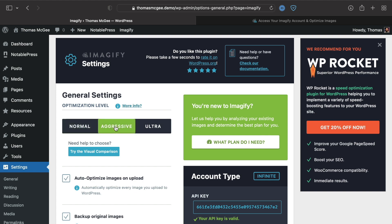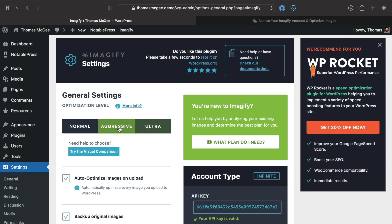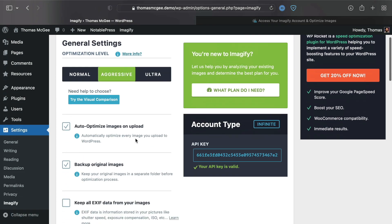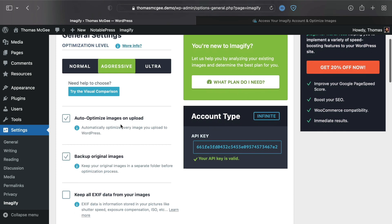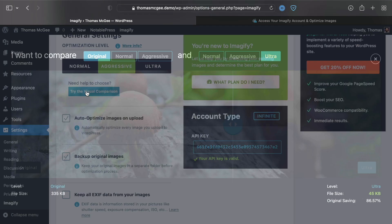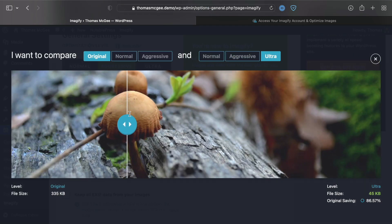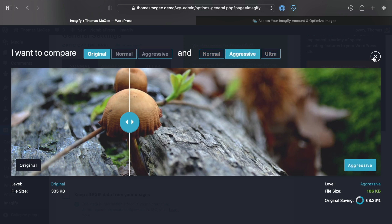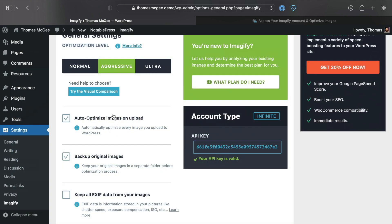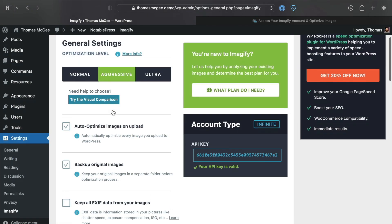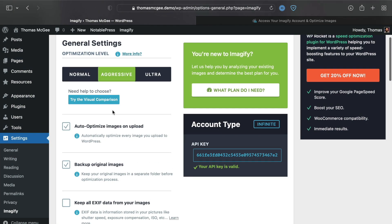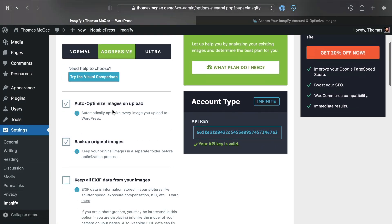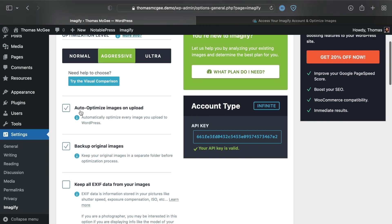This is going to choose how hard it compresses the image. Normal is lighter compression with higher quality. Aggressive is somewhere in the middle, and Ultra is the smallest file size possible while potentially losing some quality. I personally have stuck with Aggressive. They also have a visual comparison here where you can see how it's actually compressing the image.